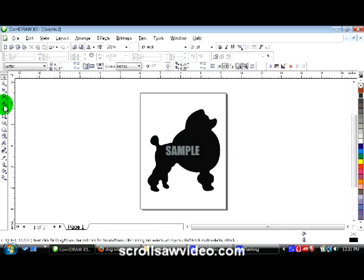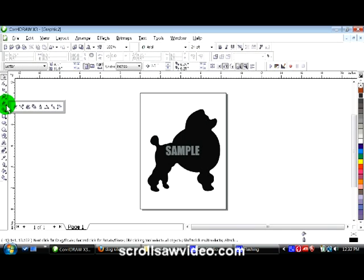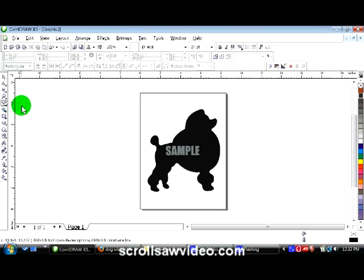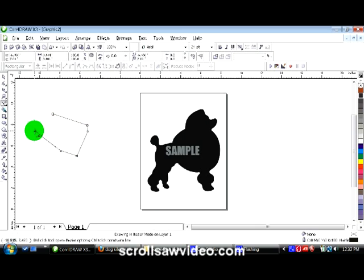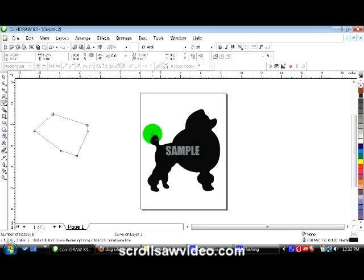Come over here to the left side. You'll see the fifth icon down — there will be a little triangle in the corner. Click on that little triangle. Go to the second tool, it will be the Bezier tool. Click on this, and that will give you a drawing line. We're going to use this drawing line to trace around this poodle.